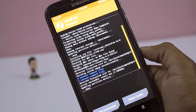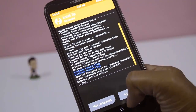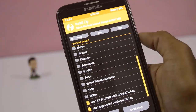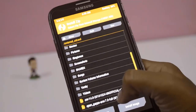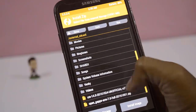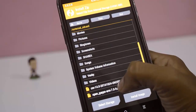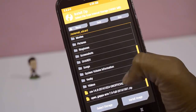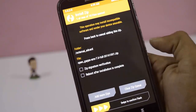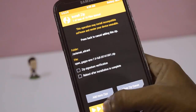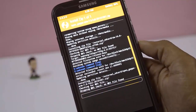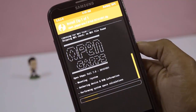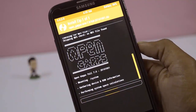After the installation of the ROM, go back and install GApps. It takes around 5 to 10 minutes to install.